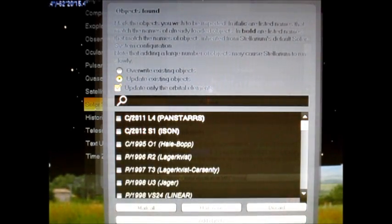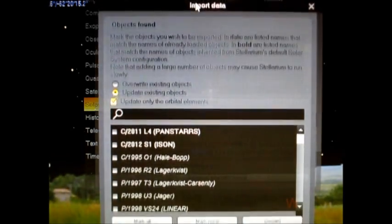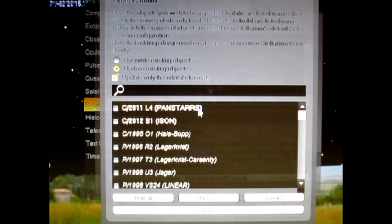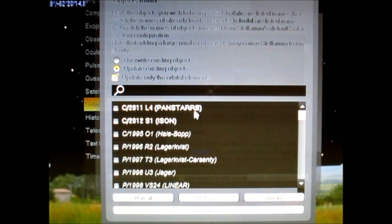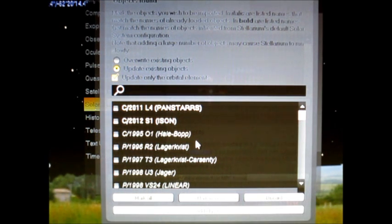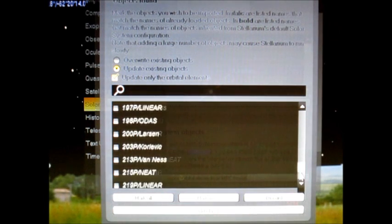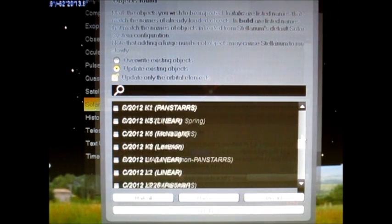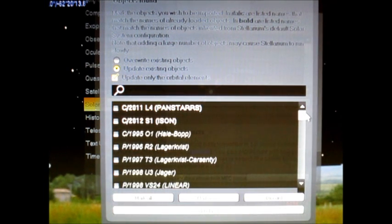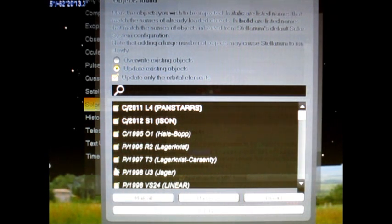And that'll bring you to this page, the import data. Now this basically is giving you a list of all the comets that is under the MPC library. Now if you want to, you can go through this long list and click on the particular comets that you want to import. Or if you want to put all of them in, go right here where it says mark all, click that. It'll highlight everything for you.